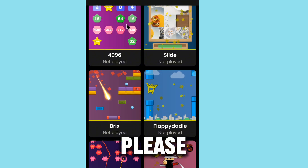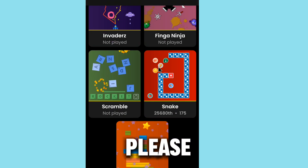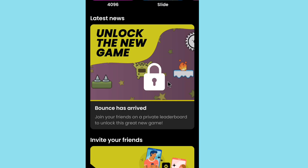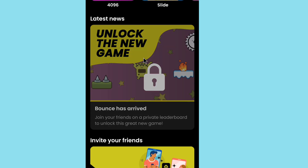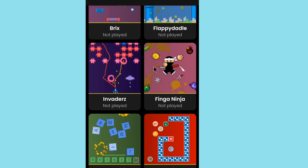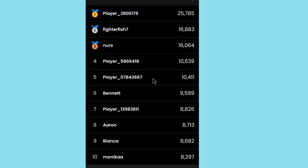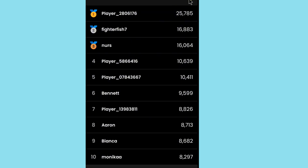Tap on the bonus notification. You can also tap 'unlock the new game' to access more games. Select the global option to unlock the new game. Once unlocked, tap 'play' to start the new game.